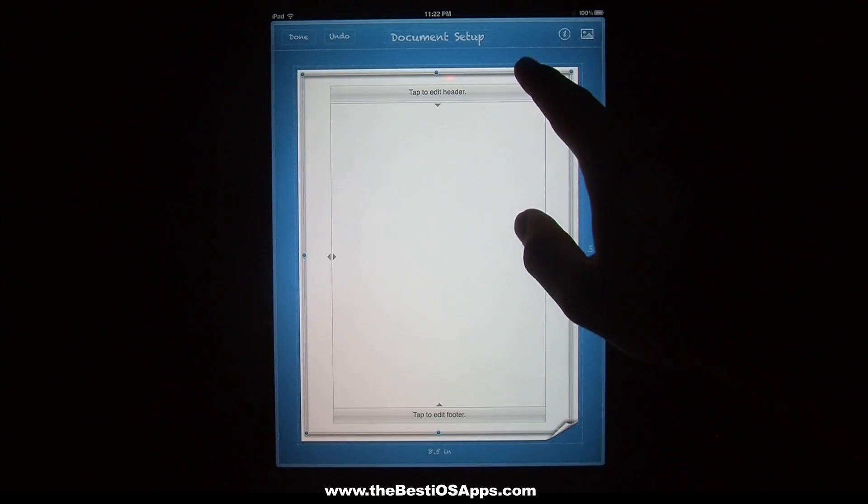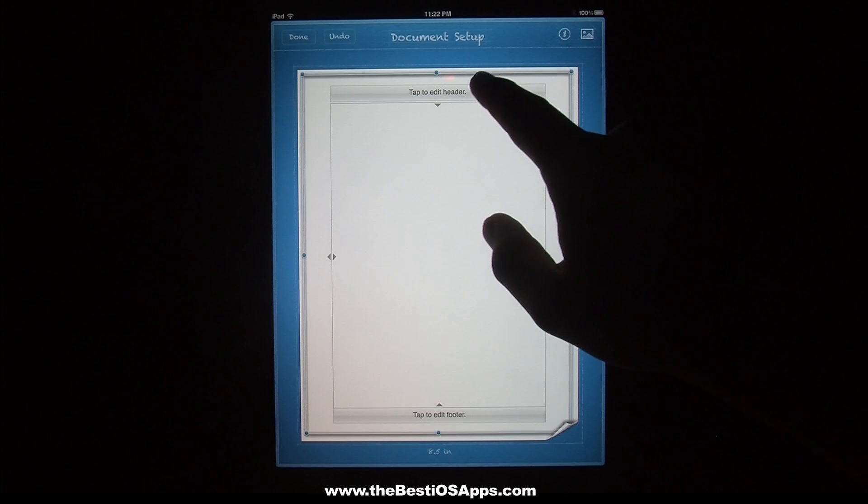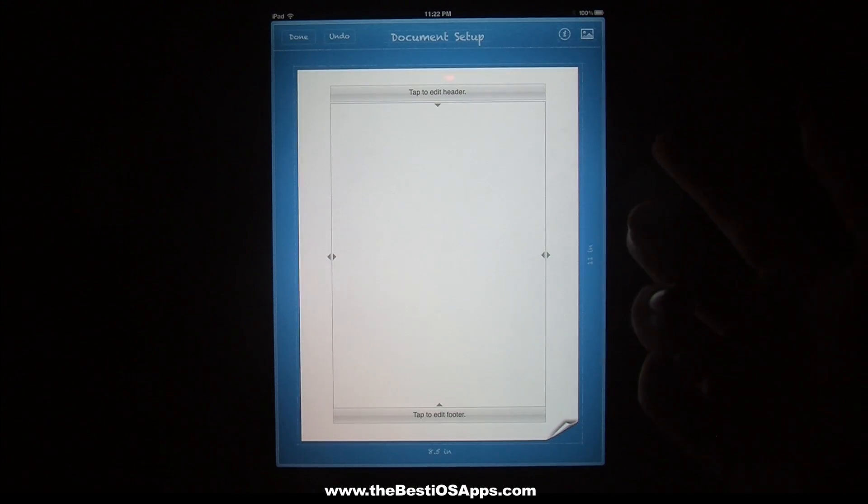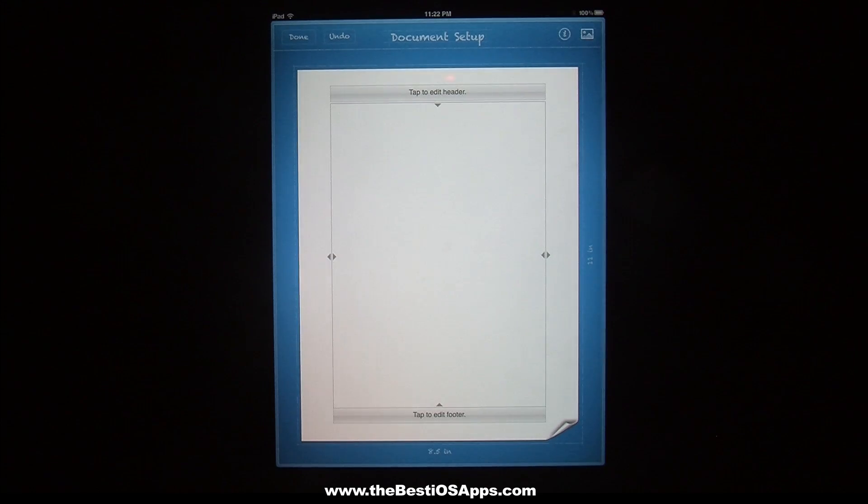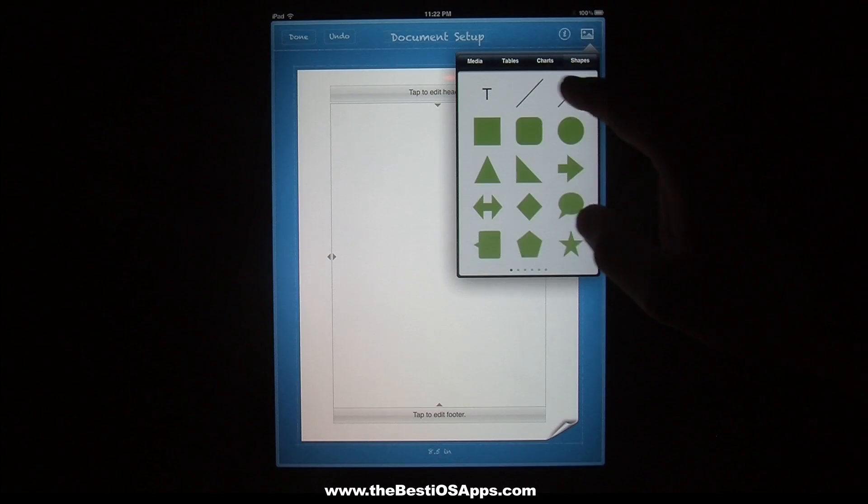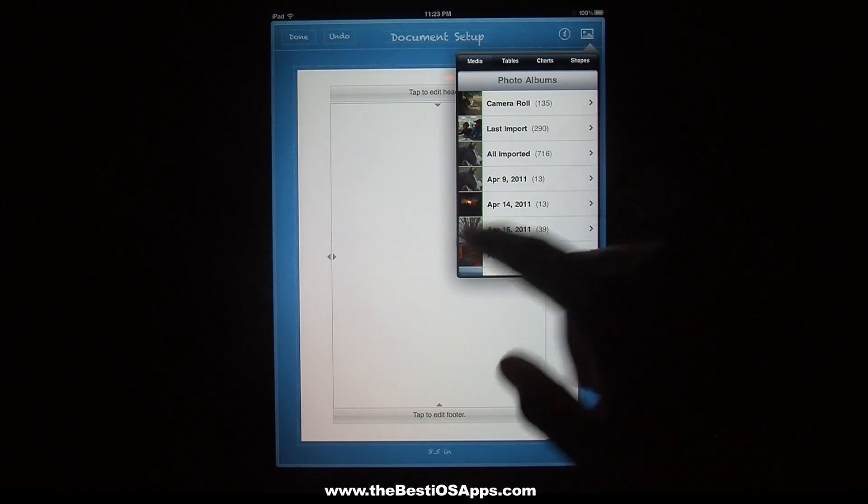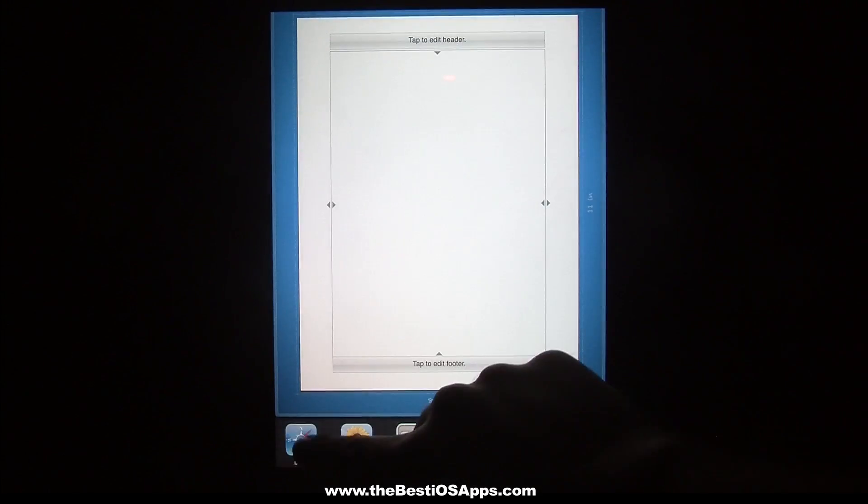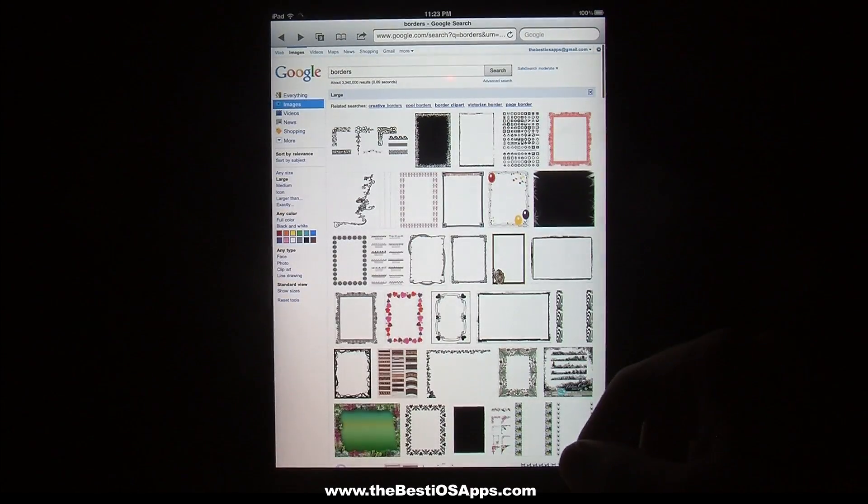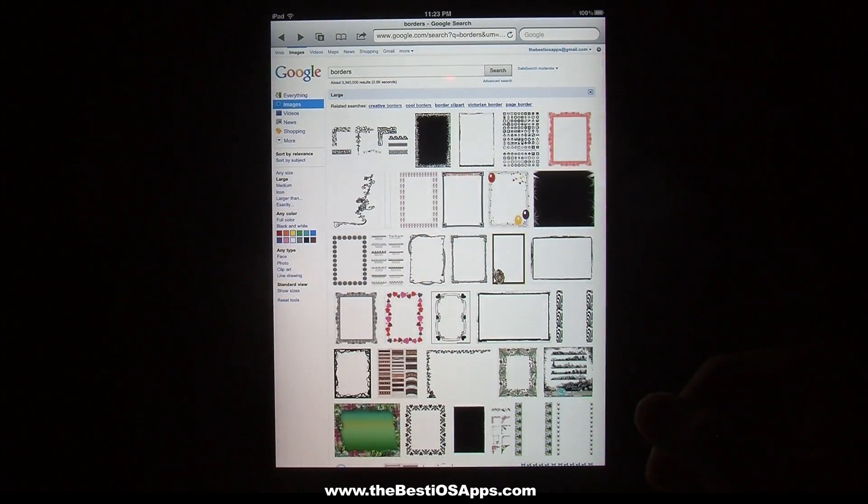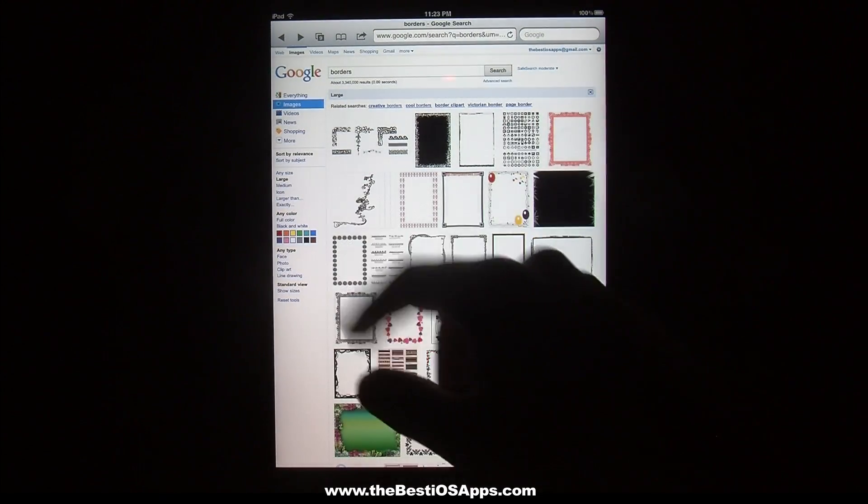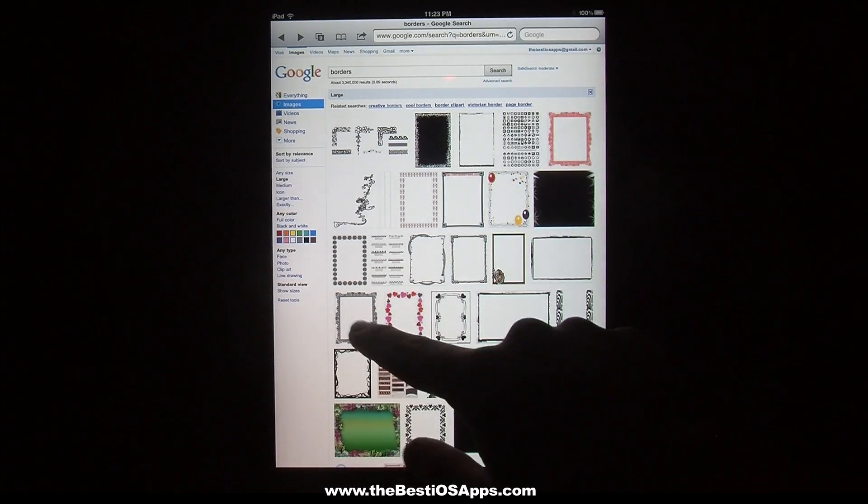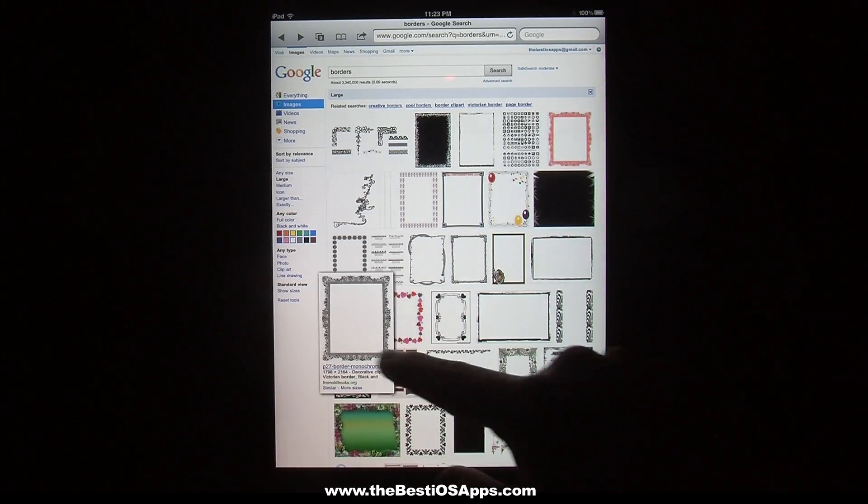For instance, let's also say I wanted to bring in a border that I found online. So I can go in here, I can go to media. Let's bring one in real quick. Let's go over to Safari, have some cool, just search for borders on large images so that they're better quality. Let's just open up one of these borders real quick.